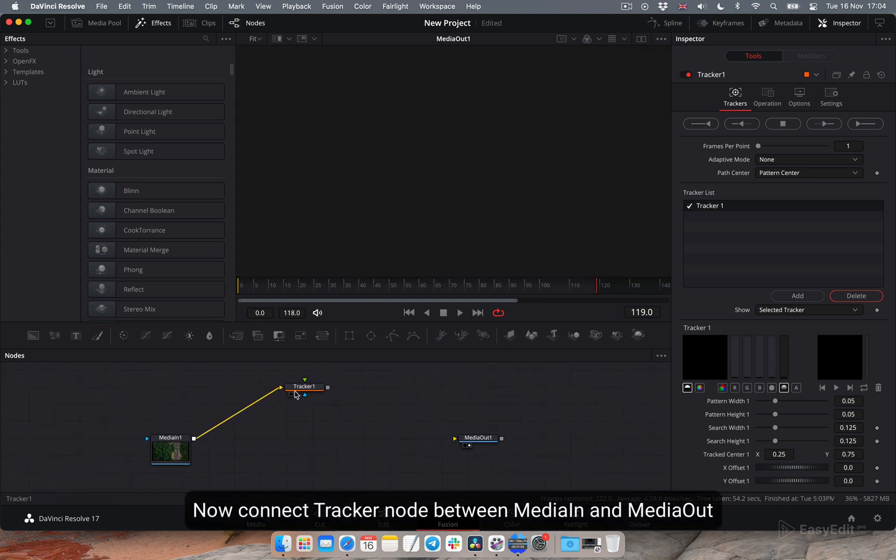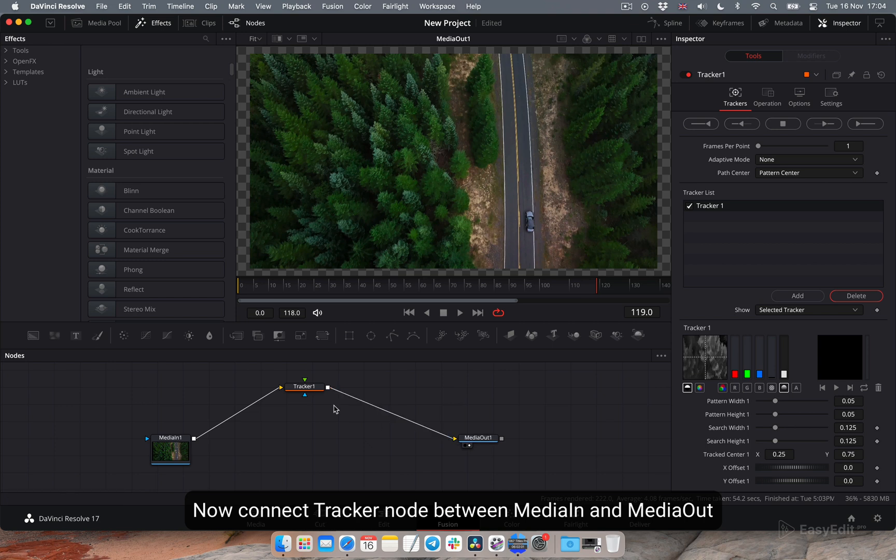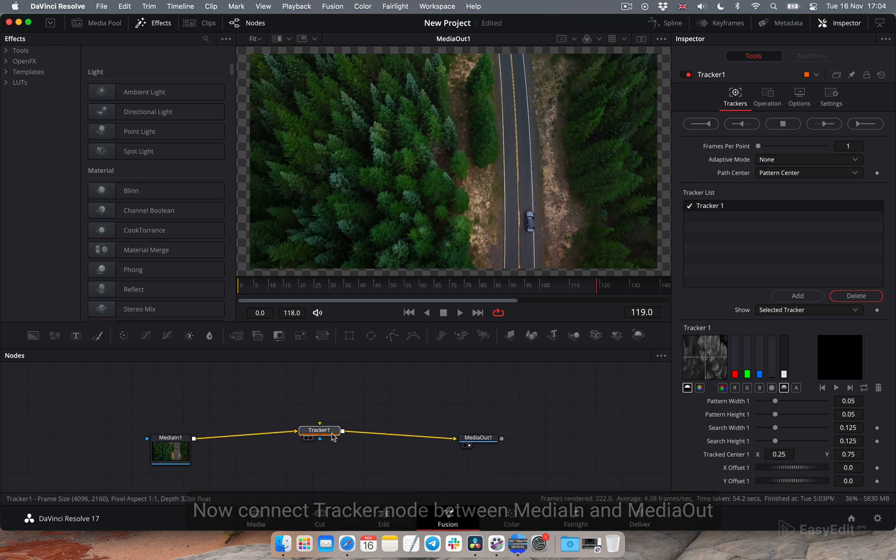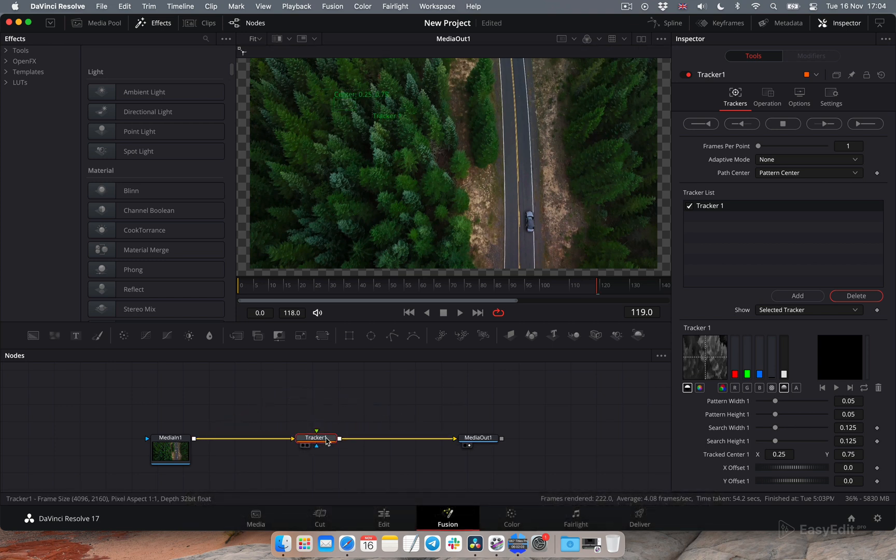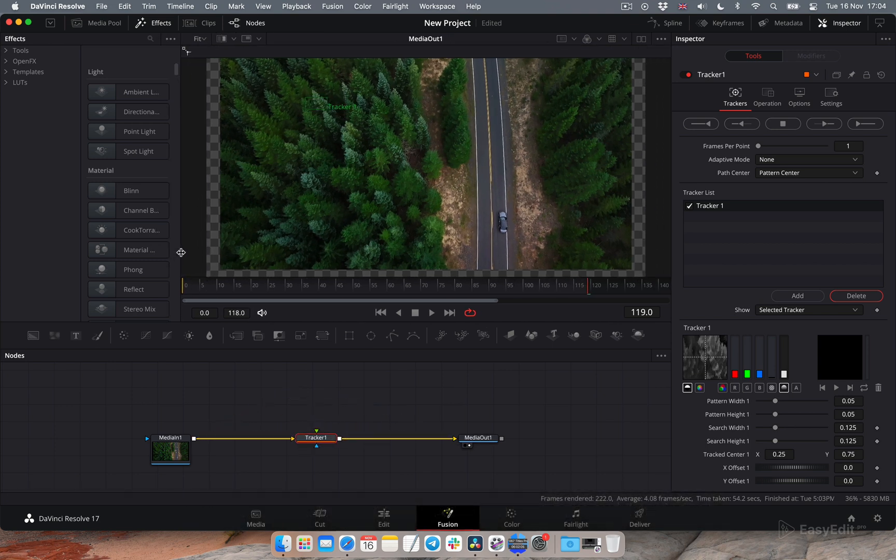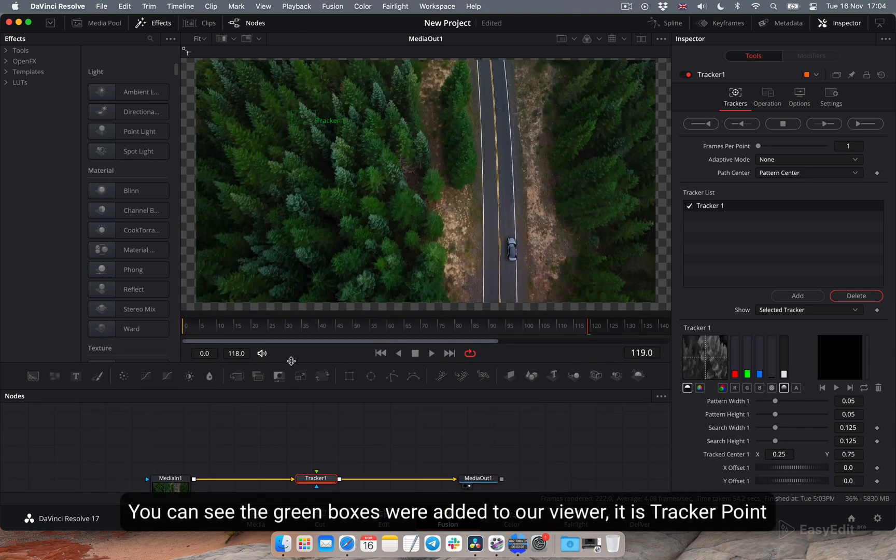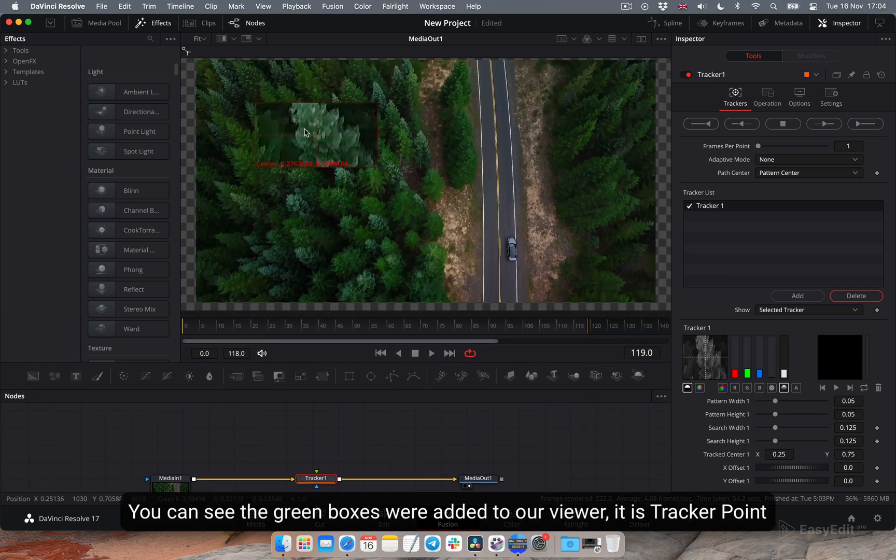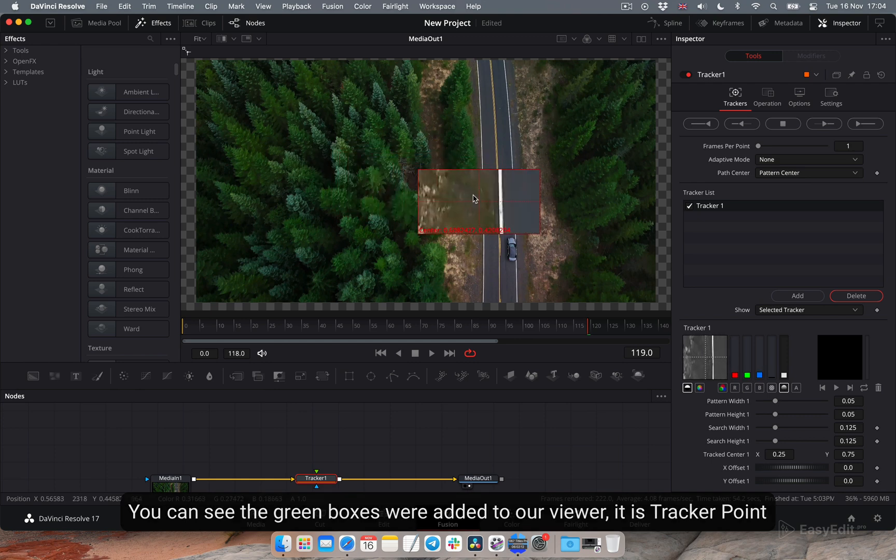Now connect tracker node between media in and media out. You can see the green boxes were added to our viewer. It is tracker point.